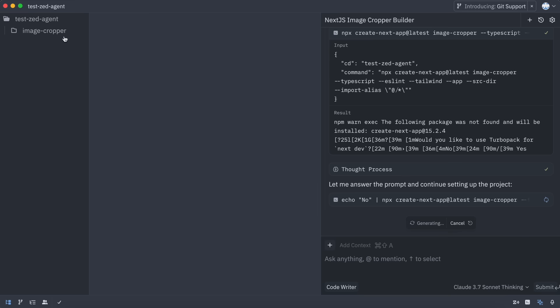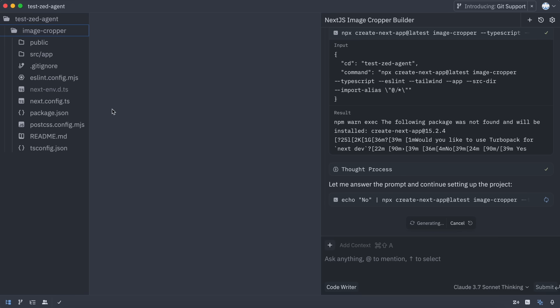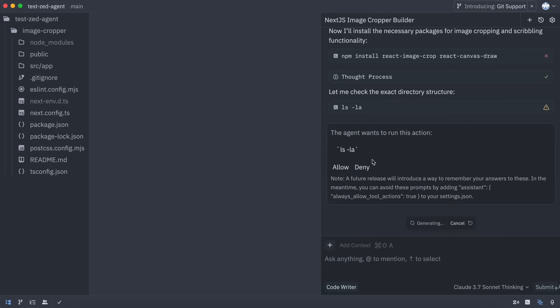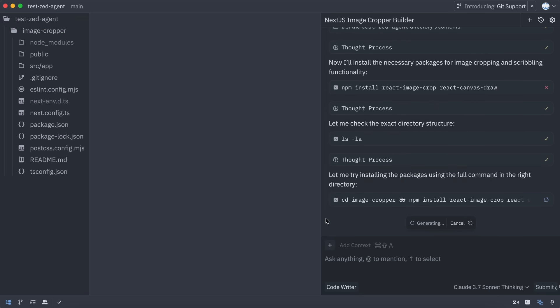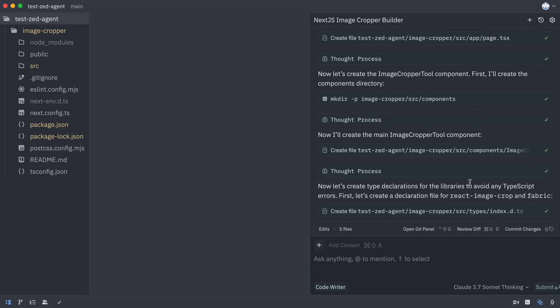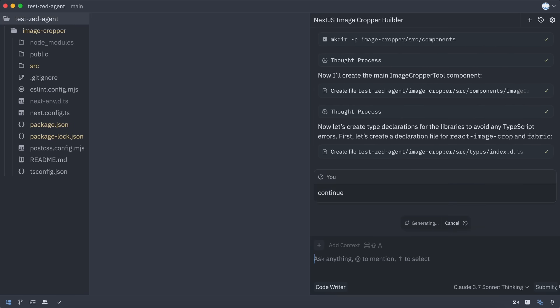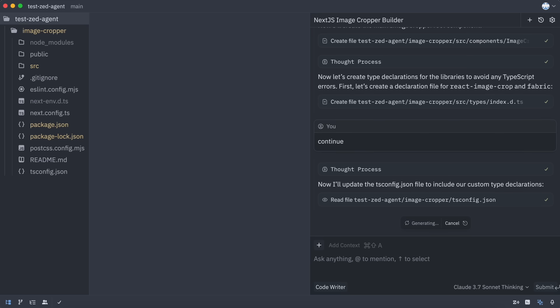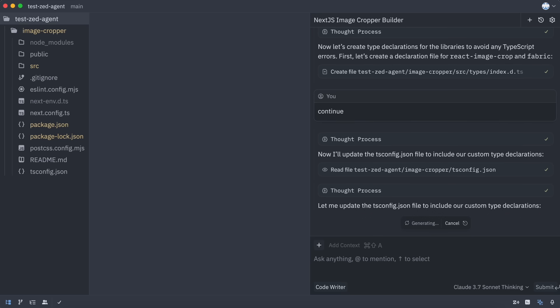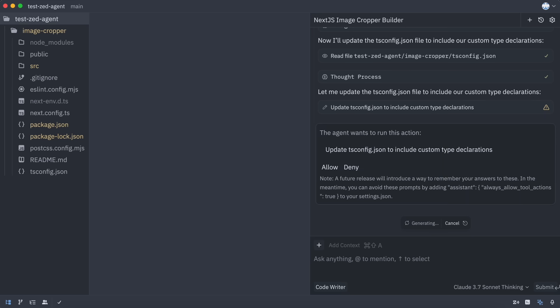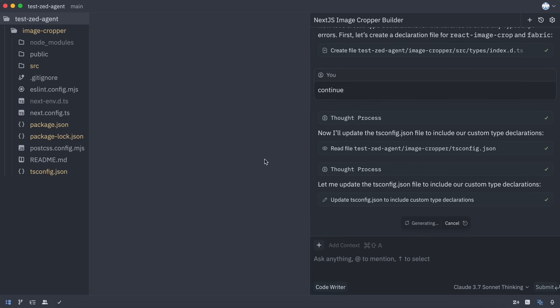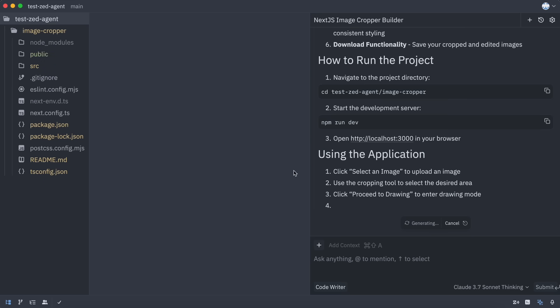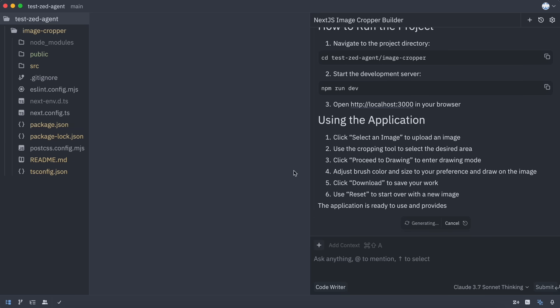First, it gives me the option to run a command to initialize the Next.js project. Once we approve that, you'll see it starts working. It then goes ahead and creates the necessary files and structures accordingly, which is pretty cool, and it's now done, and it handled all of this pretty well.